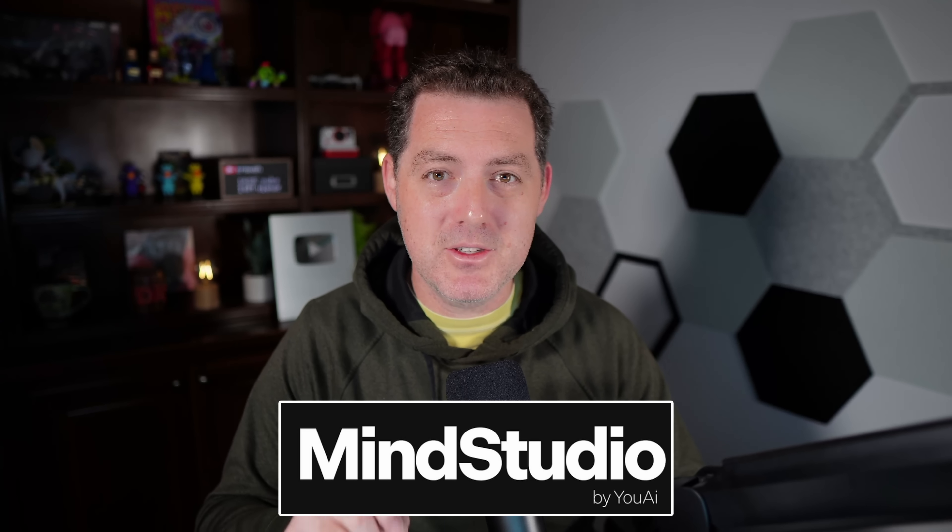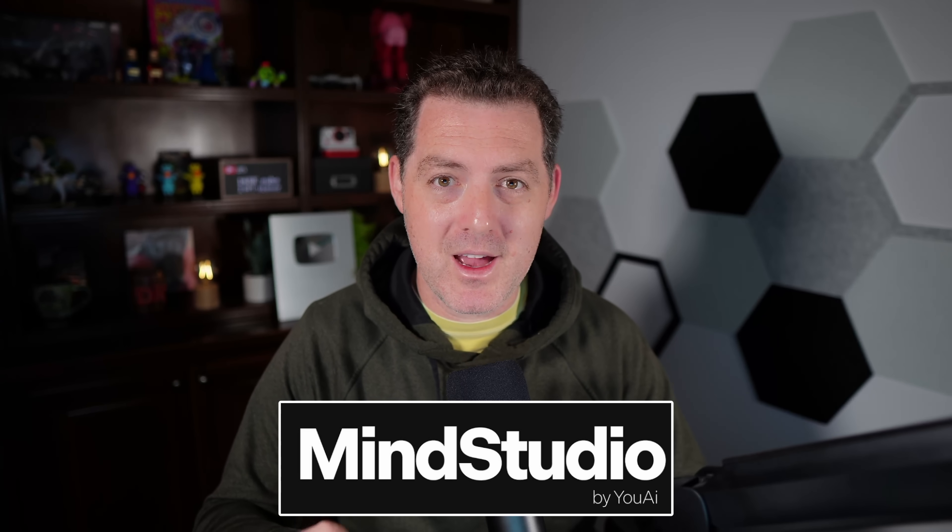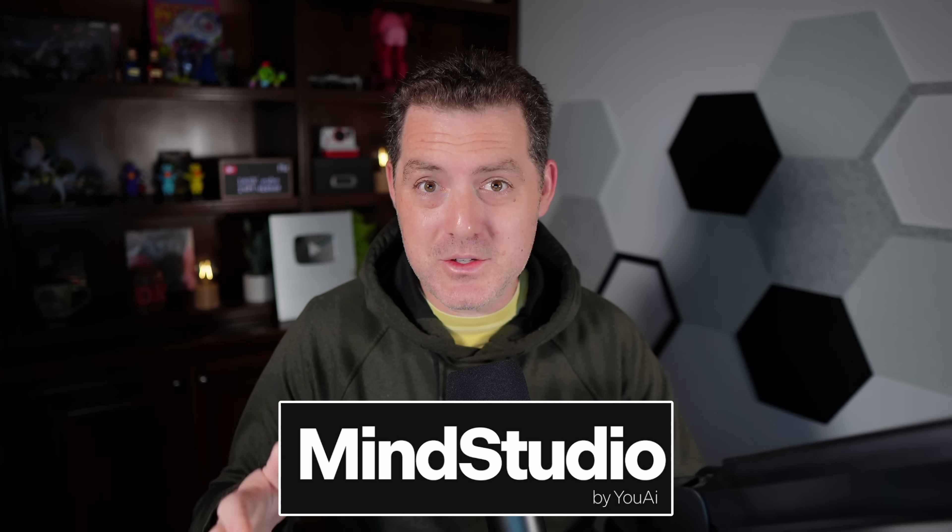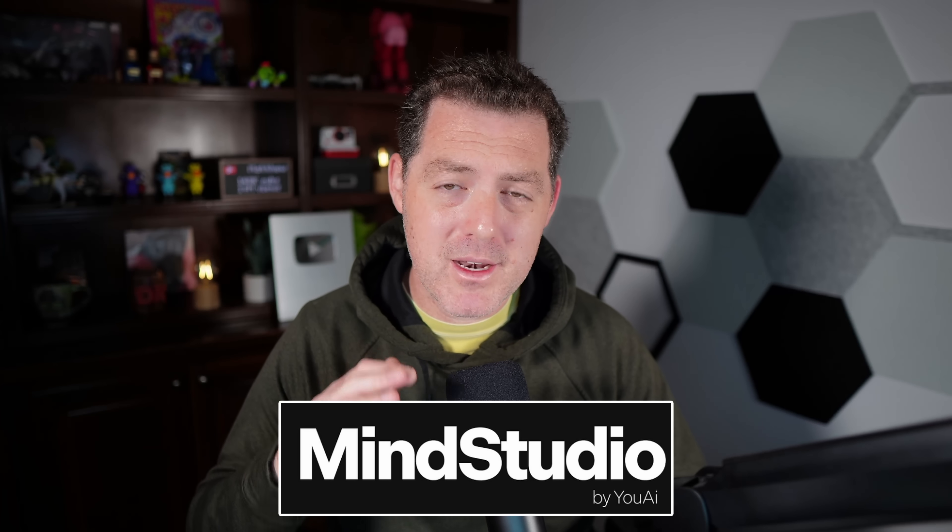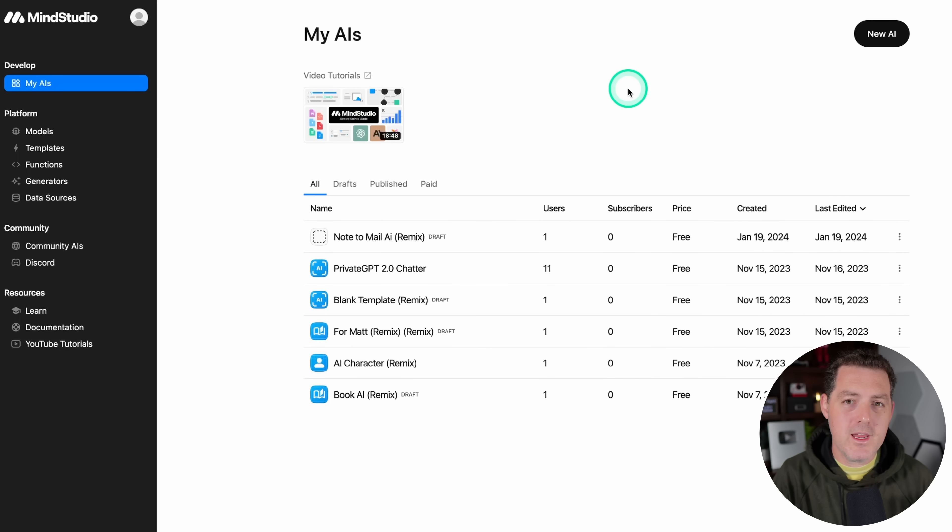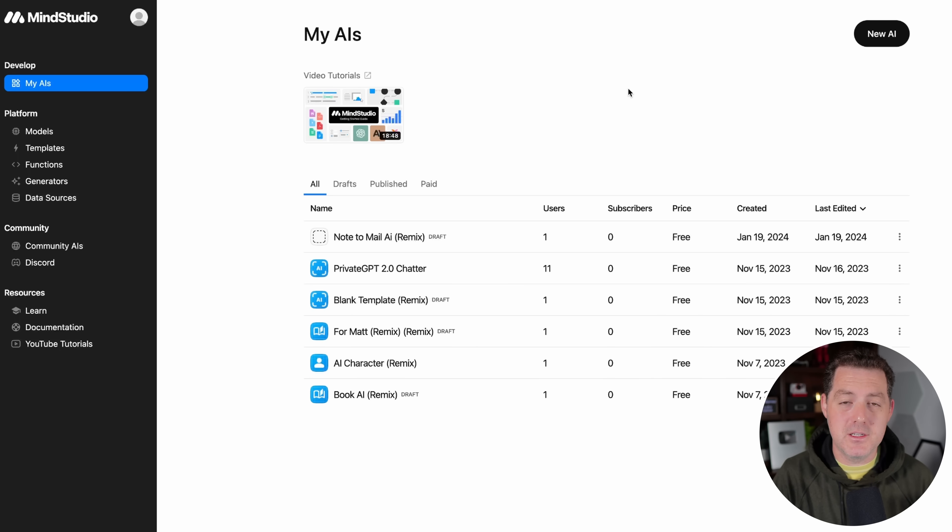And all of this is going to be powered by MindStudio by UAI, who is also the sponsor of this video. So I'm going to show you how to do all of this step by step. Let's go. So if you don't already have a MindStudio account, that is the first thing you're going to need to do. So go ahead, sign up with MindStudio.